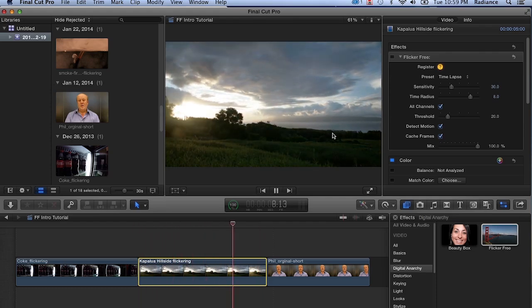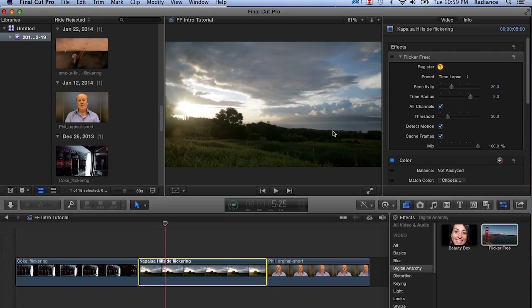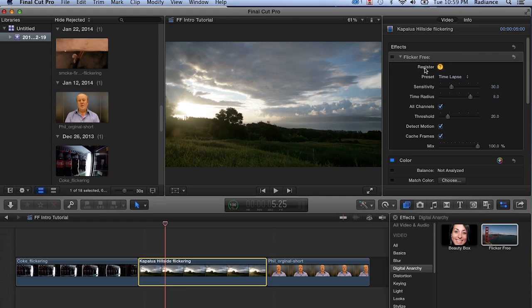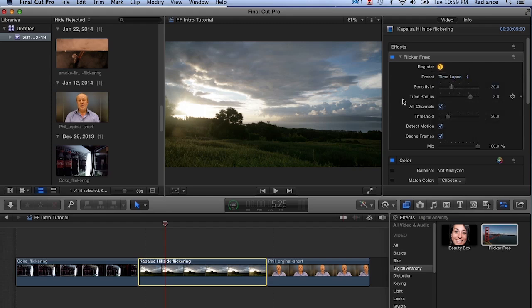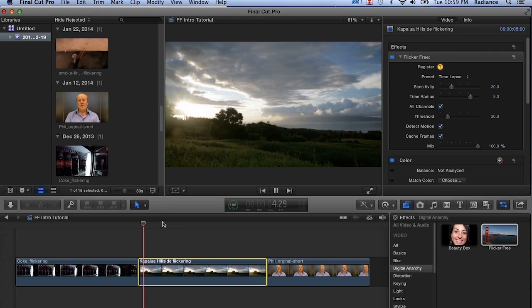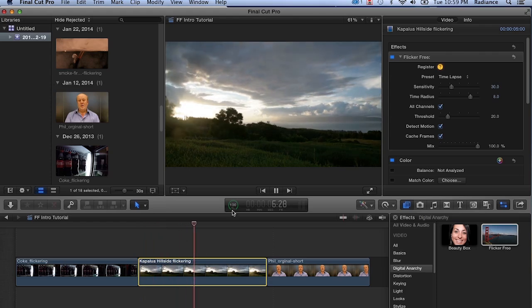This is the thing that Flicker Free was specifically designed to fix. You can see that we've applied it. One thing to notice is we have the register button up here, and if you need to enter in your serial number, this is what you want to click on. We've selected our time-lapse preset, and now we're just going to play that back.